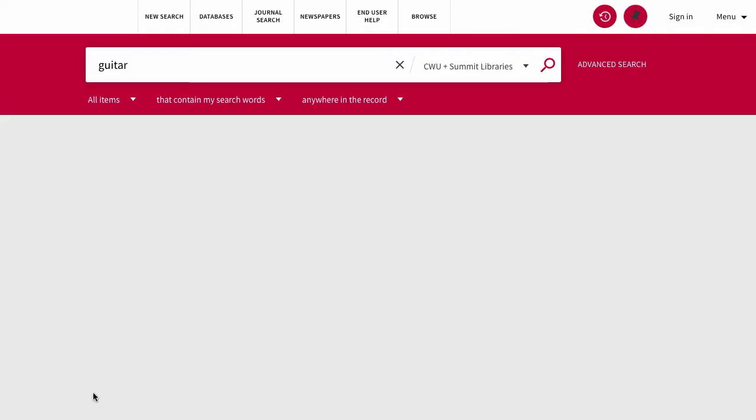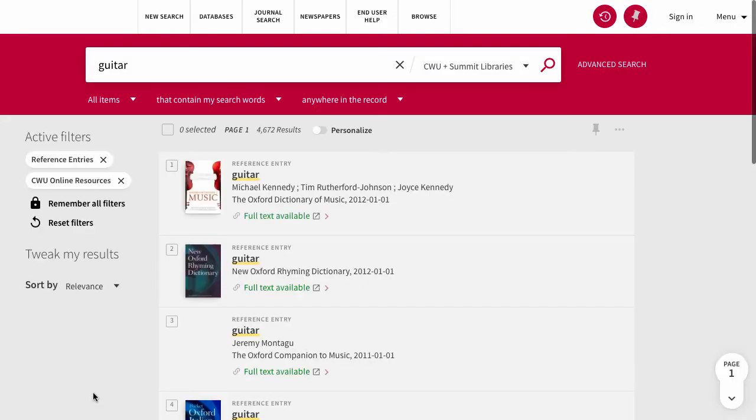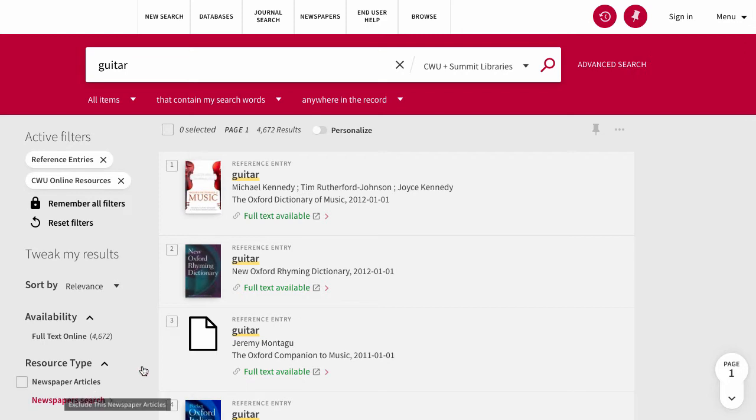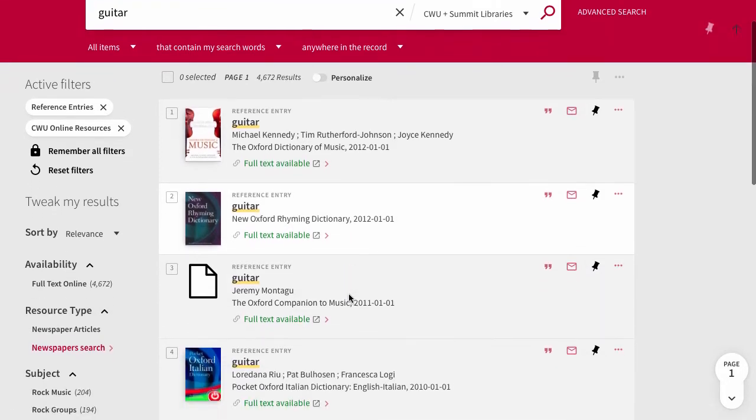Now we're seeing entries about the guitar in a variety of dictionaries and handbooks.